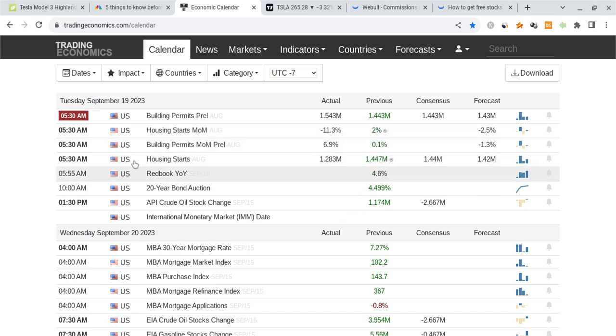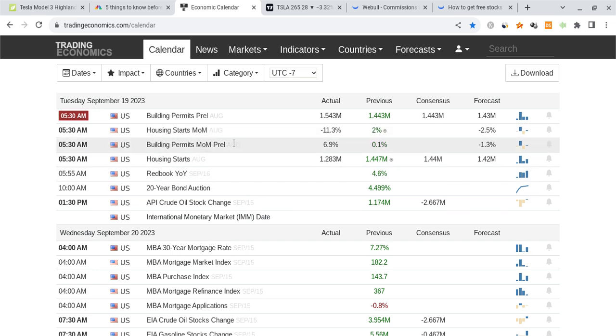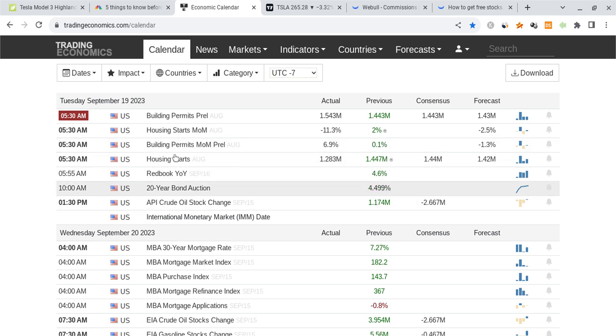Besides that, there's just some signs of contracted demand and everything else is very close to expectations. Housing starts are a little bit lower though, which is a little bit significant at least for the housing market, but not too huge for the stock market as of right now.